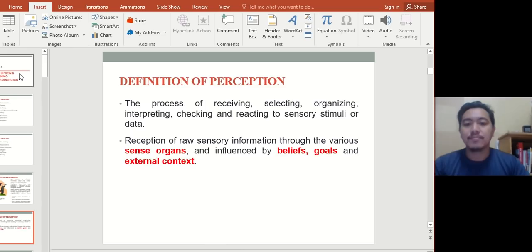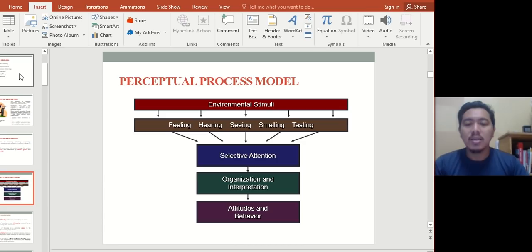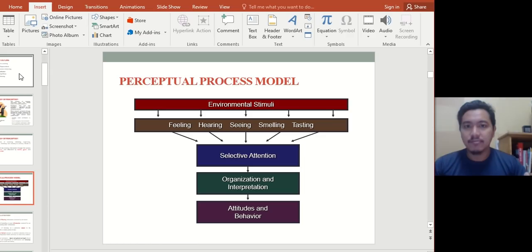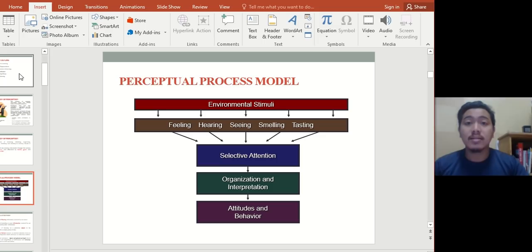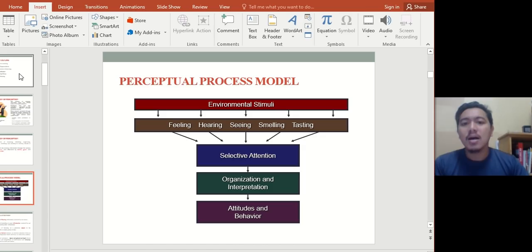This is the perceptual process model. You have environmental stimuli, which could be anything, but in this context it refers to your organization. What is the environment of your organization? For instance, is it bright or dark, loud or quiet? What colors are used to paint the walls, what music is played in the elevator, what kind of people are there, what kind of culture? Those are external stimuli. This external stimuli will then affect your feeling, hearing, seeing, smelling, and tasting.